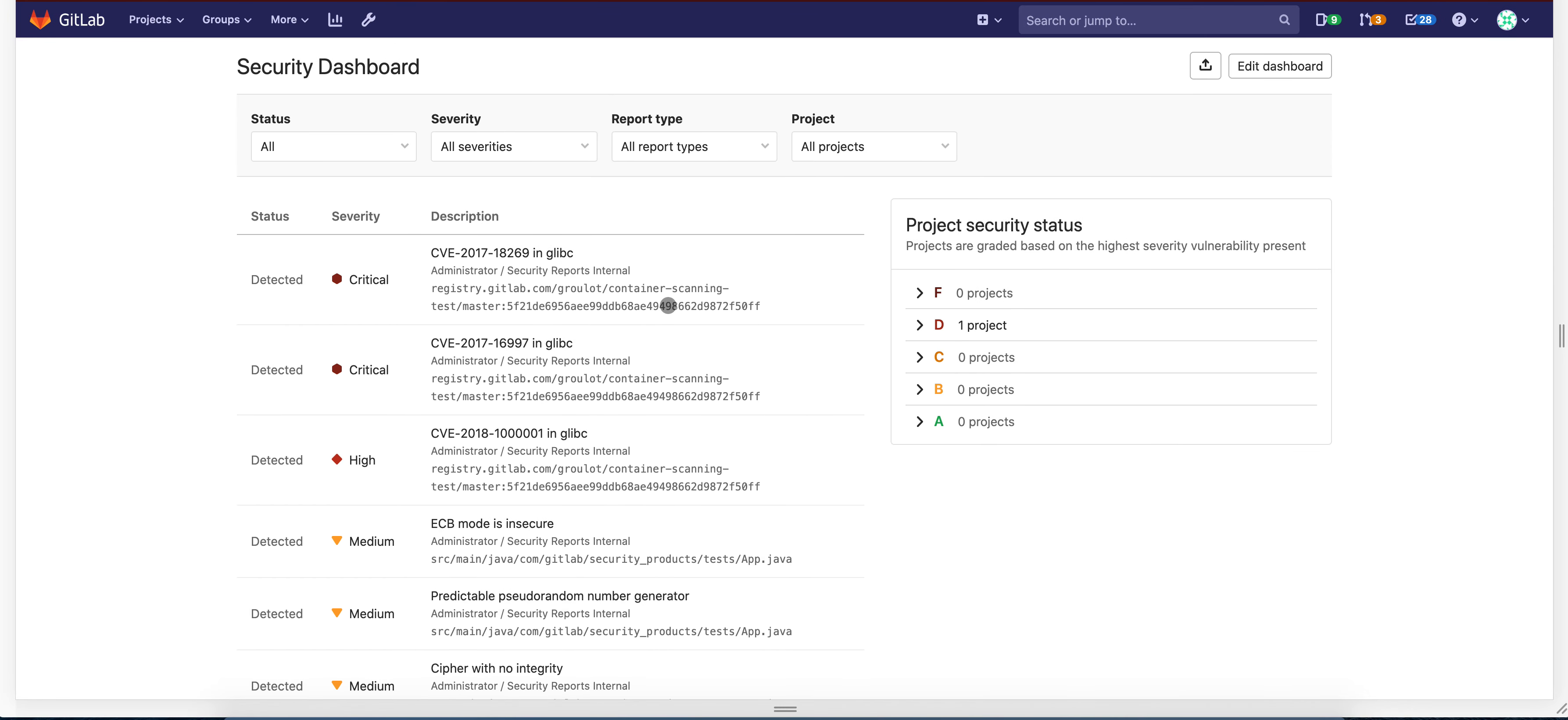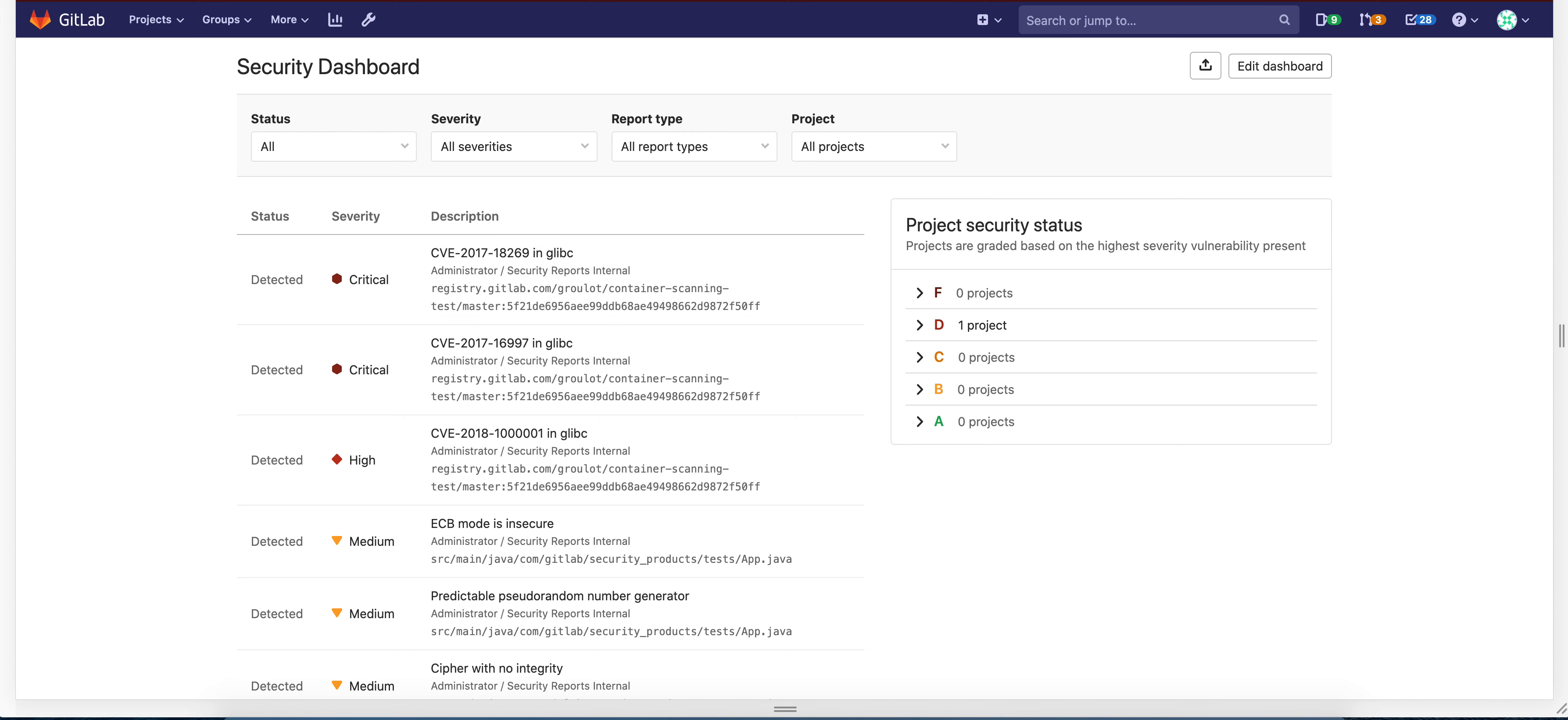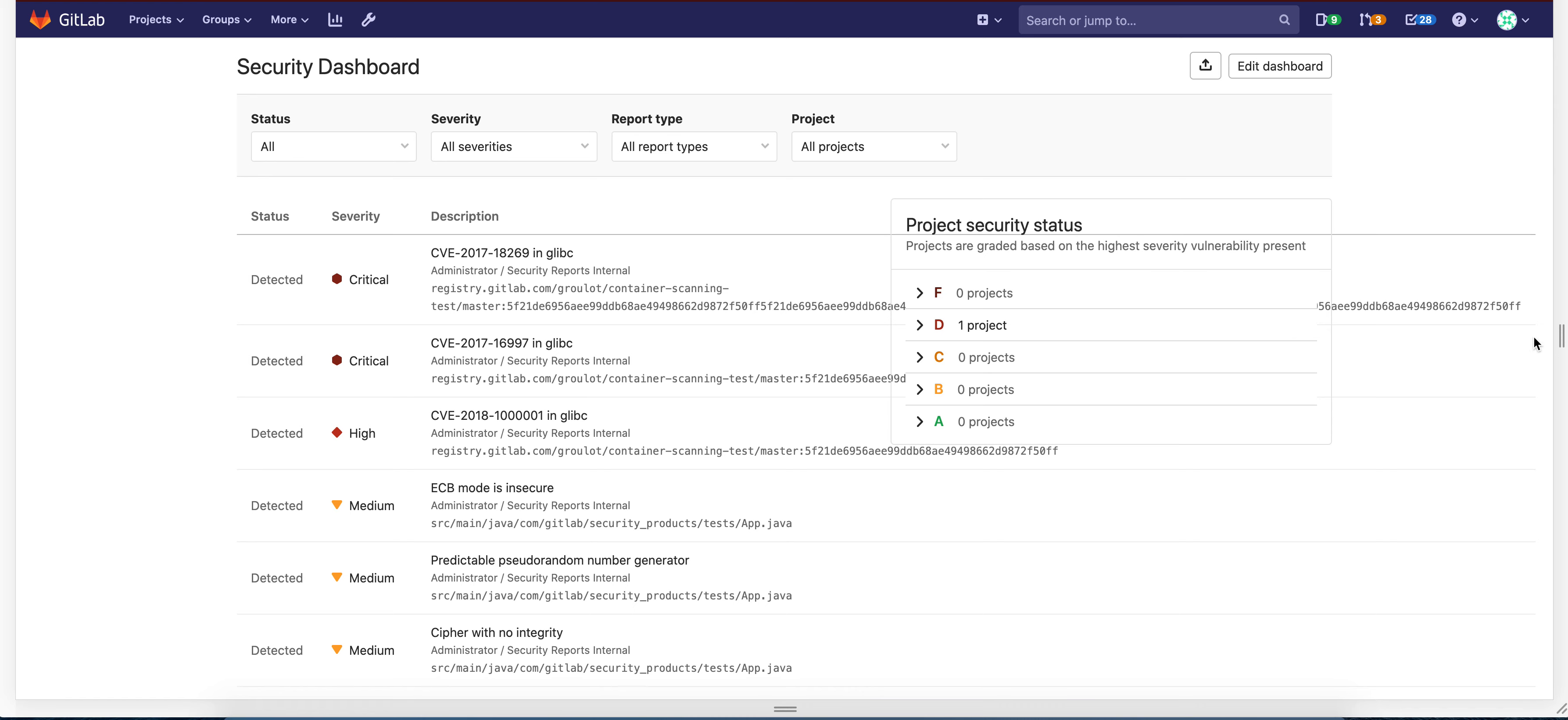But then if we have a very long text, let me just edit the text. Yeah, you will see that the table overflows and it overlaps with the project security status component. And this is the bug.